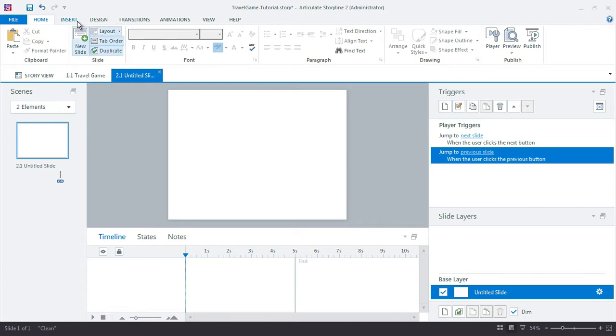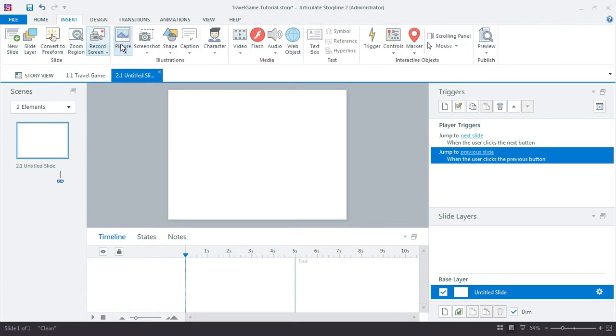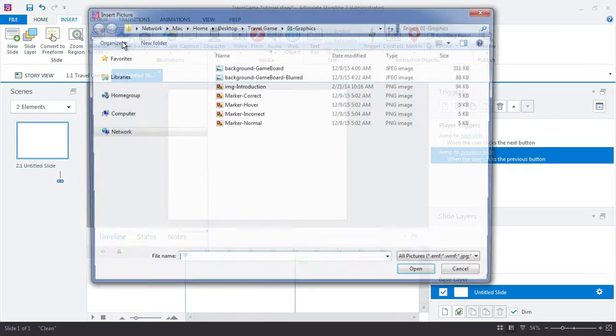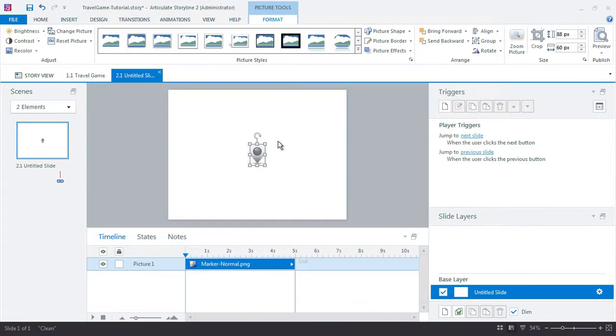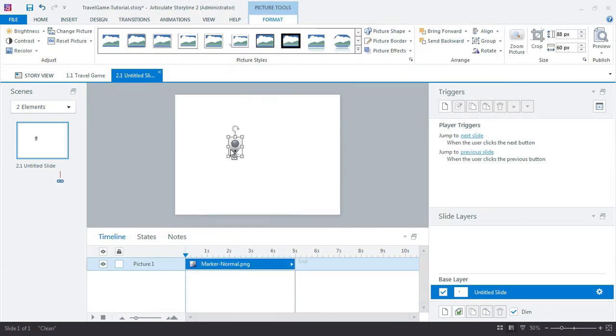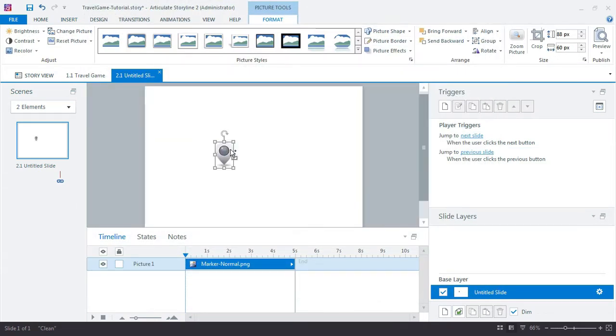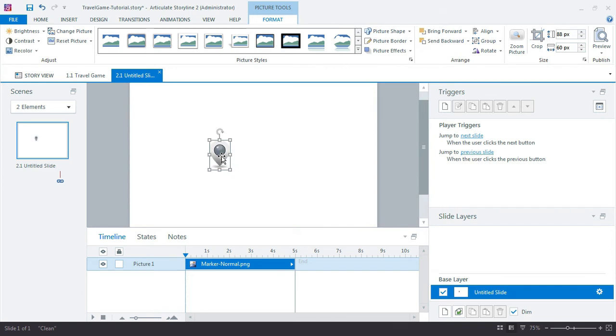So the first thing I'll work with is that marker, game board marker. I already built these out actually in Photoshop. But, you know, a similar shape could easily be created here in Storyline. But I just built them ahead of time really to save time here on the production. So let me double click it in the timeline and name it.